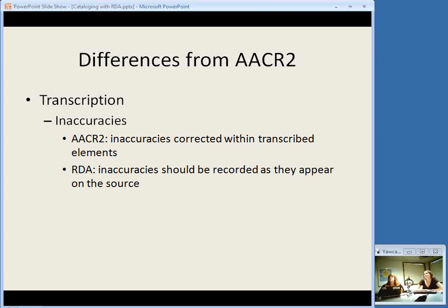This 'take what you see' approach to transcription also applies to inaccuracies. In AACR2, you would correct inaccuracies within brackets — for example, if the title had a spelling error, you would correct it when you transcribe it even though it's not how it appears on the item. In RDA, inaccuracies should be recorded as they appear on the source. You can then provide a note to indicate the correct spelling, or if it's in the title and you think it's important for access, you can provide an added access point — a variant title for the correct spelling.